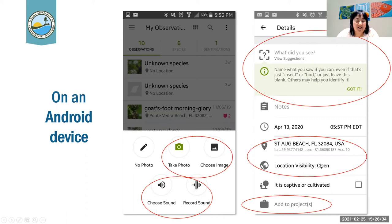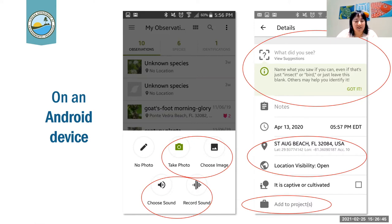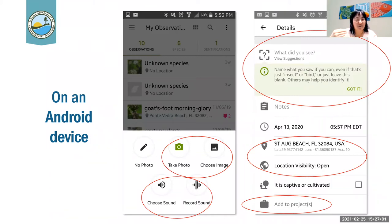There's also an option to add to a project, which depends on your location — there may or may not be some open projects. I know there's a running project within the reserve boundaries. There may also be some Florida Fish and Wildlife Conservation Commission projects that might be open, and if your observation location falls within one of those project areas, that should populate by itself once the observation gets processed.